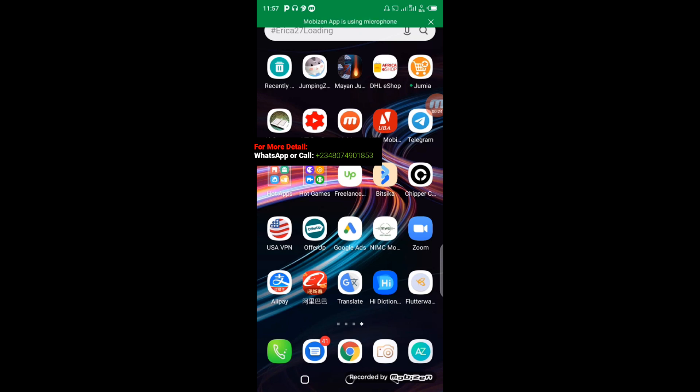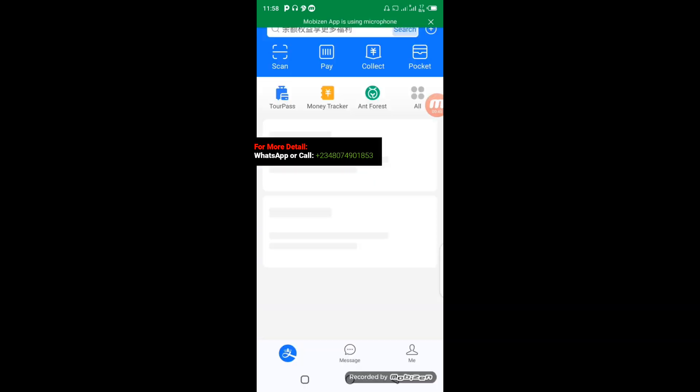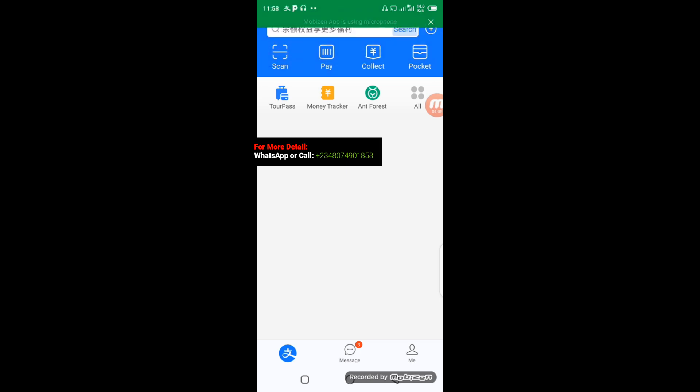What you need to know now is how to top up your Alipay account. You have to click on your Alipay account. When your Alipay app opens like this, the next thing to do is click on Tour Pass.